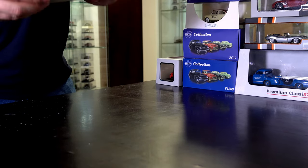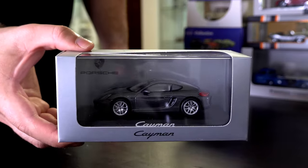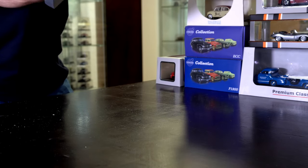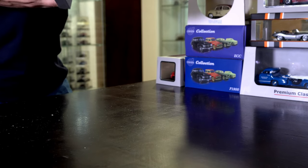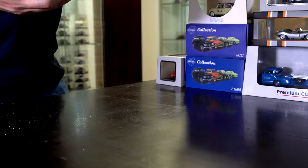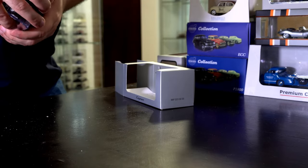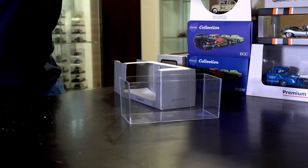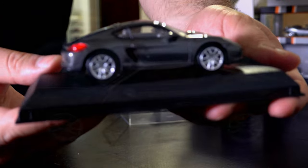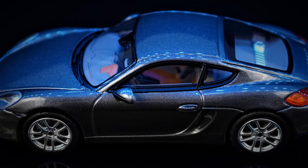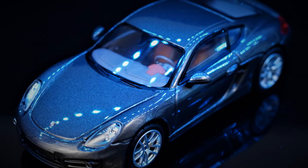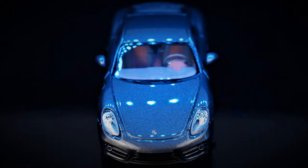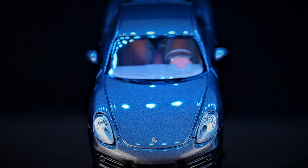The next one is a modern one. It's a Porsche Cayman from Norway, if I'm not mistaken. This is also a dealer edition packaging. But the car looks excellent. I'm very pleased with this car.